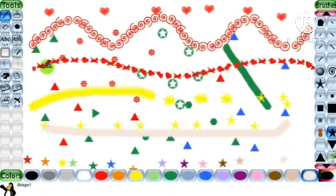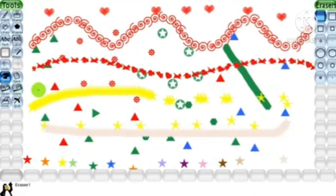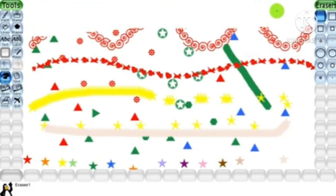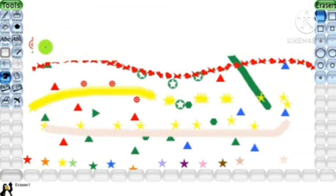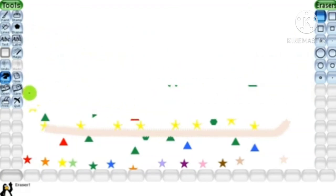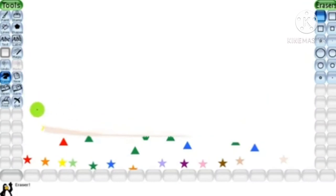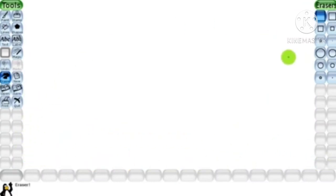Next is erasing the drawing. The eraser tool is used to erase any part of the drawing. Click the eraser tool on the toolbar. Press and hold down the left mouse button and start moving the cursor on the drawing, and the drawing will be erased.